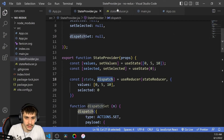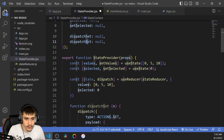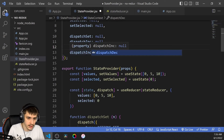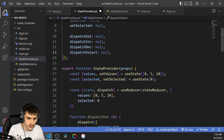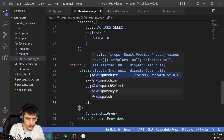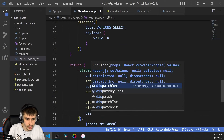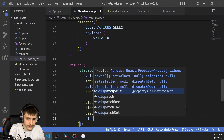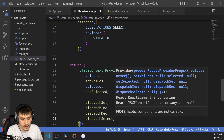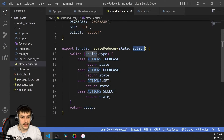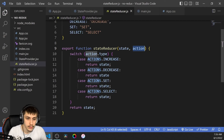Now we can add these dispatch functions to our exported context, because this will be the way we use the dispatches outside of the provider. So we'll be able to import dispatchSet, dispatchInc, dispatchDec, and dispatchSelect. We of course also need to add them to the value object: dispatchSet, dispatchInc, dispatchDec, and dispatchSelect. It's always nice to put them in order so it's easier to find them if you want to remove one later.